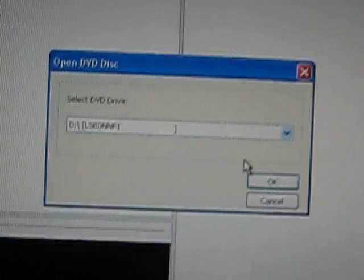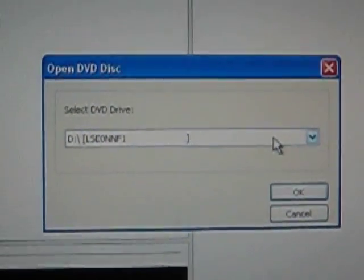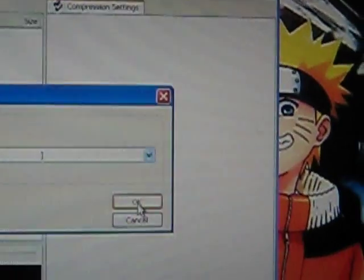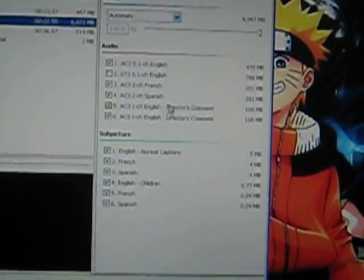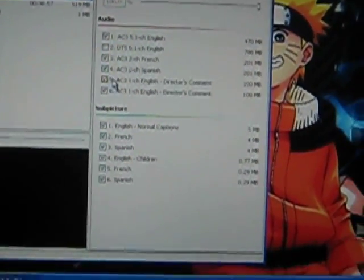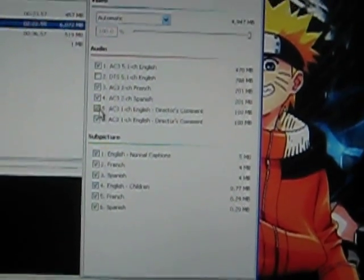Then you go to Open Disk and it should have the title of your DVD. You click OK. It takes a lot of time to load. A box pops up and you have to wait. I already did mine so it wouldn't take that long for you guys to wait.